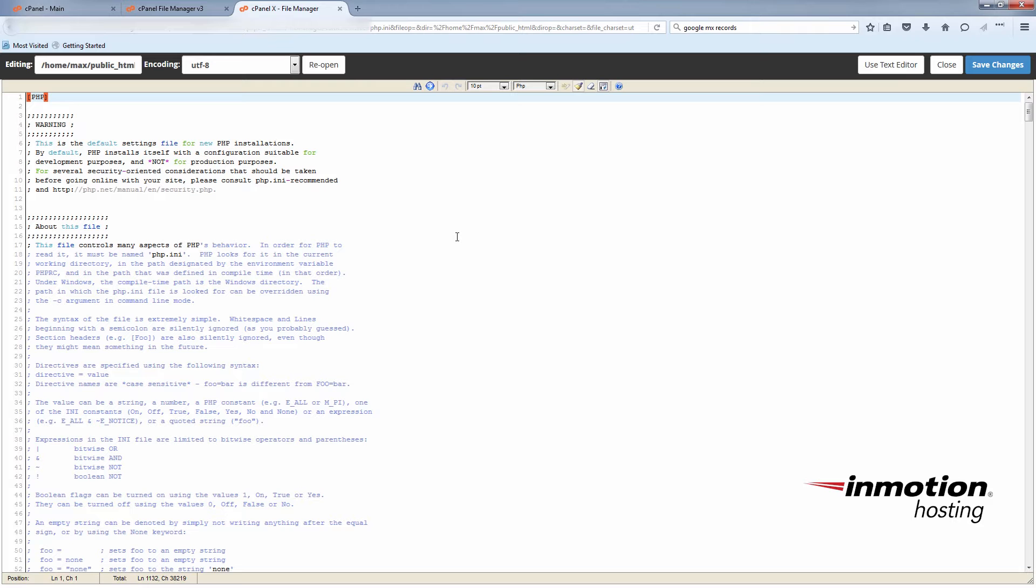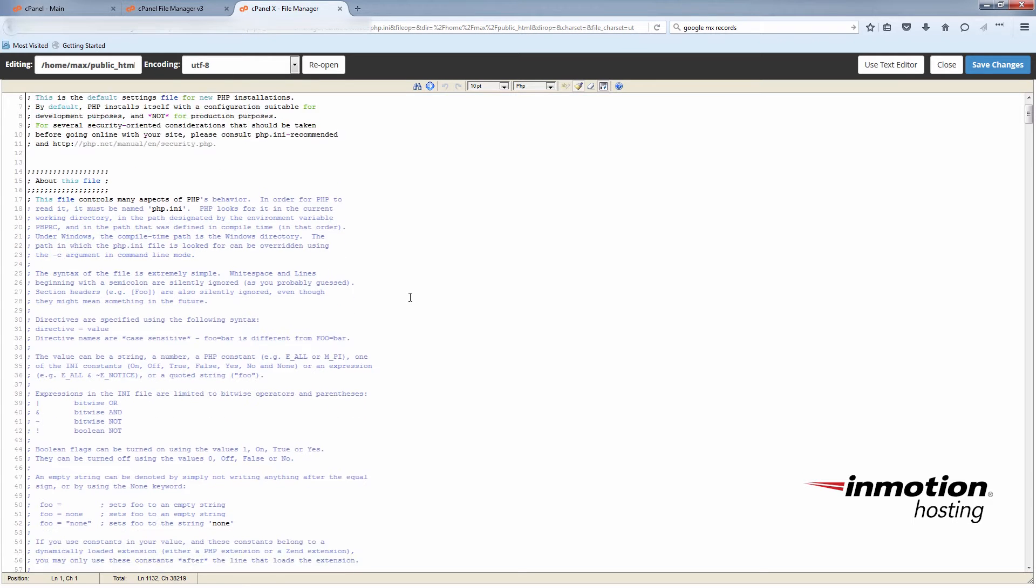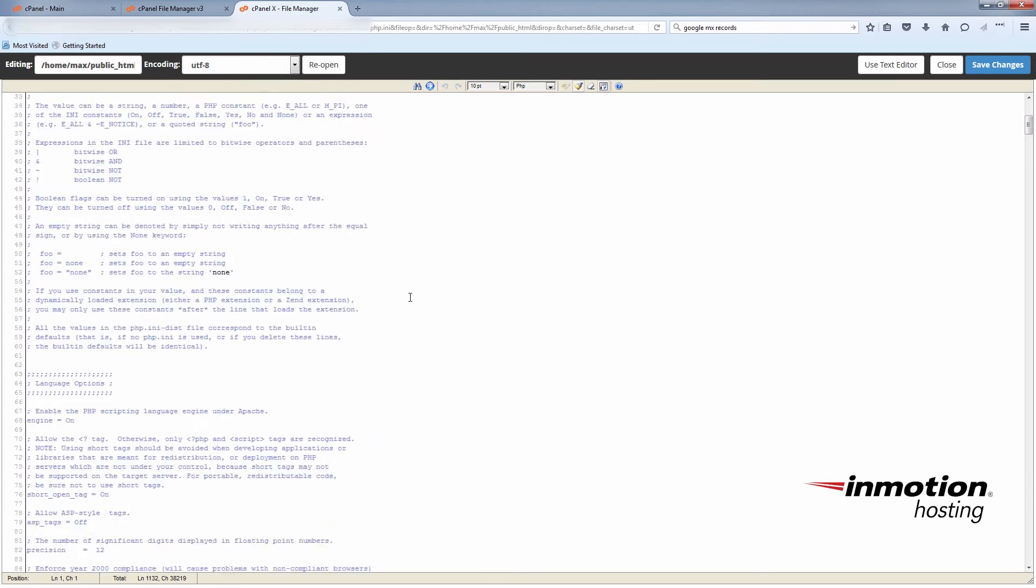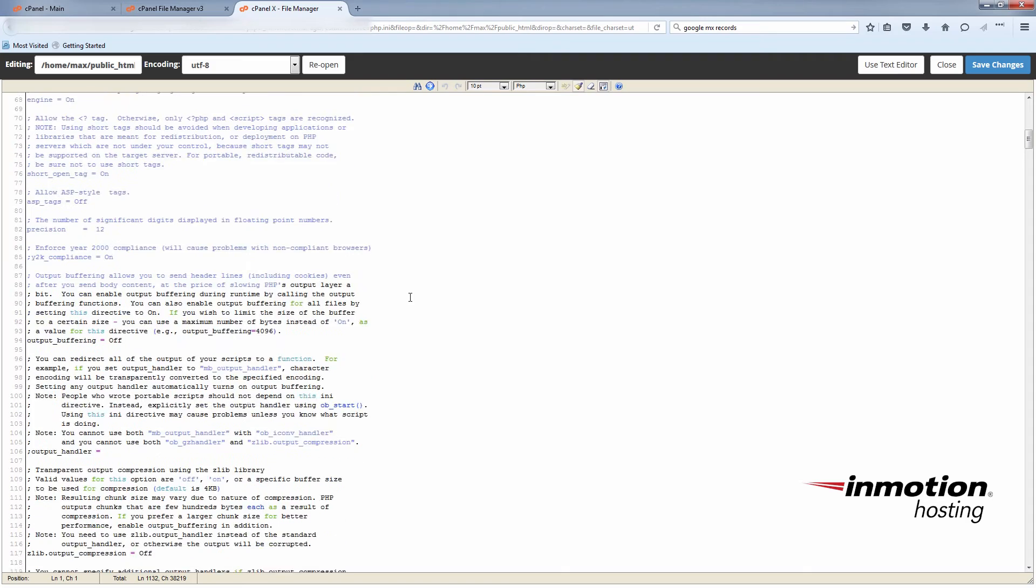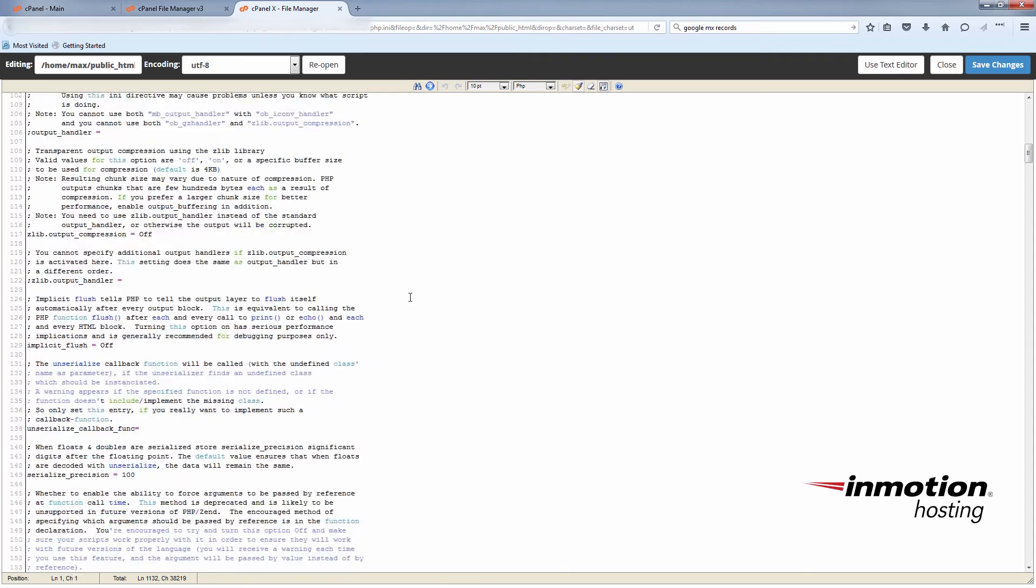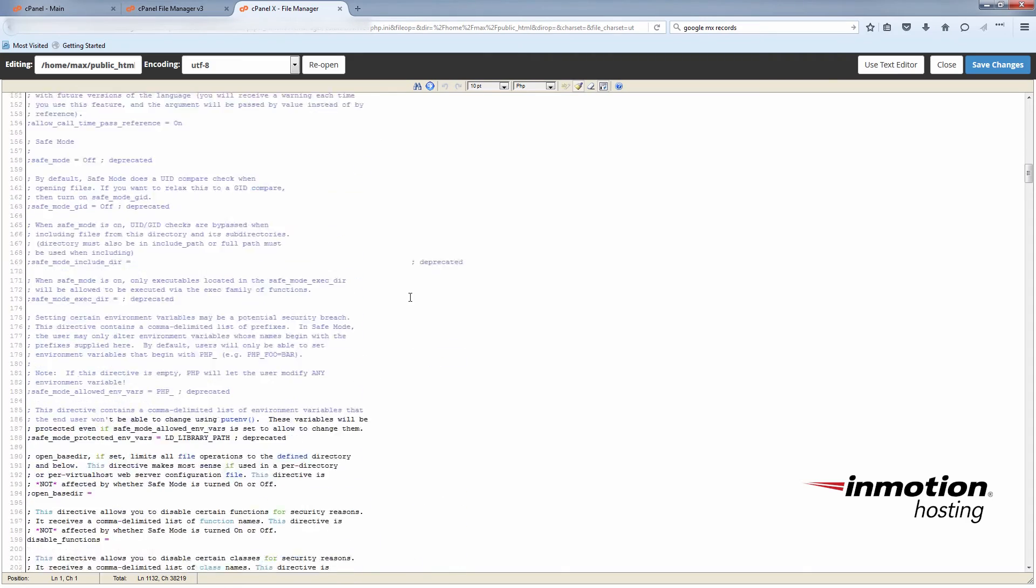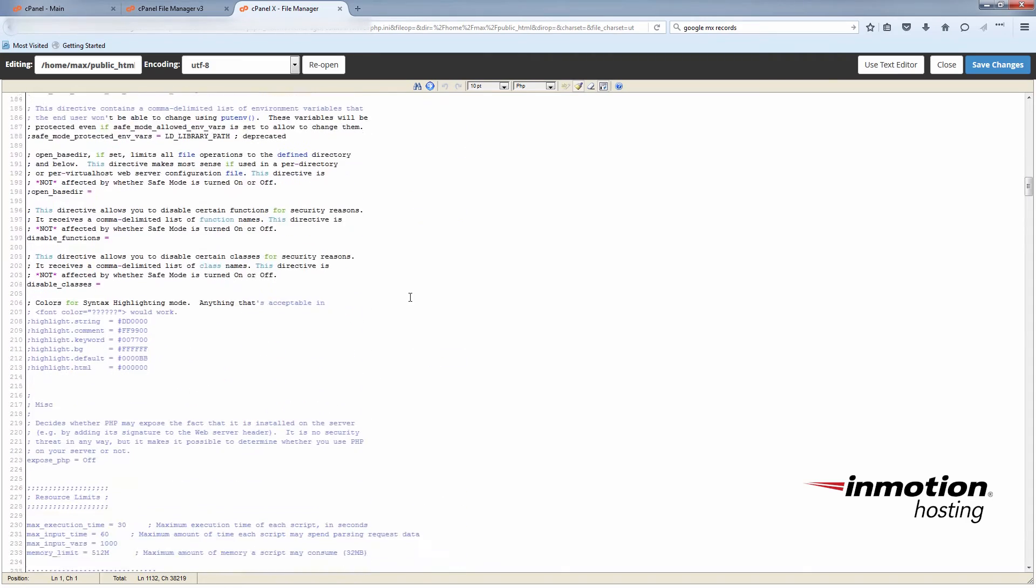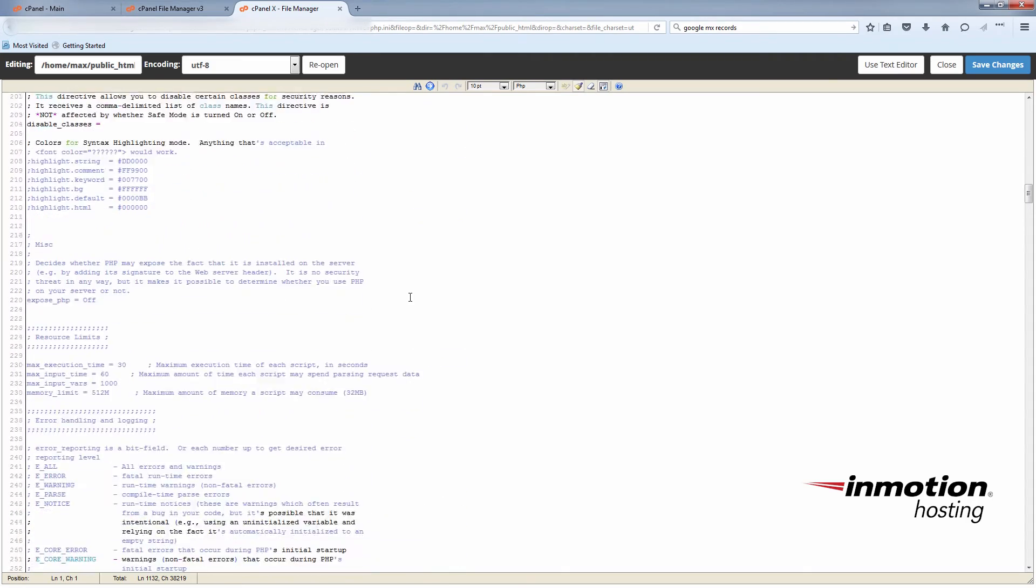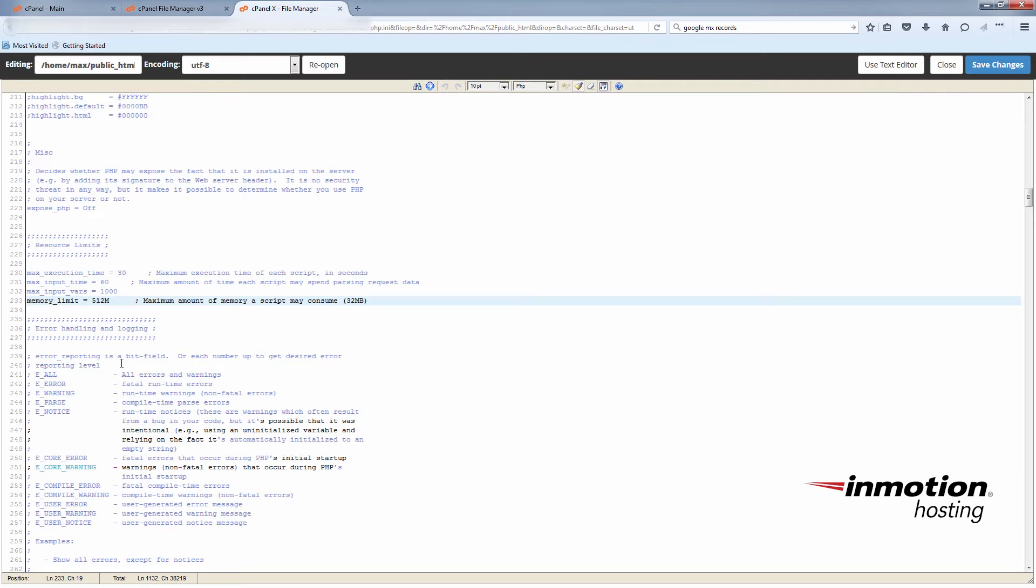Just as an example, I'm going to increase the memory limit, which is a common change that is made in the php.ini file. The memory limit is set at 512 right now. I'll just change it to 1000.